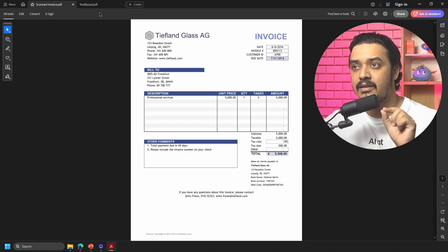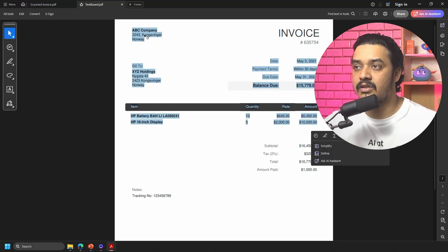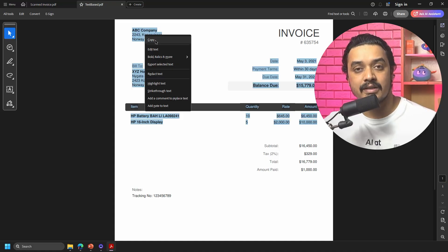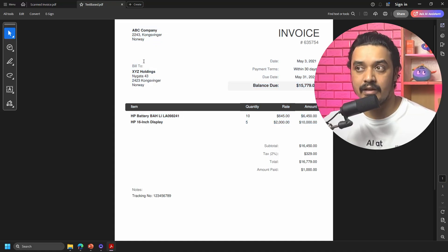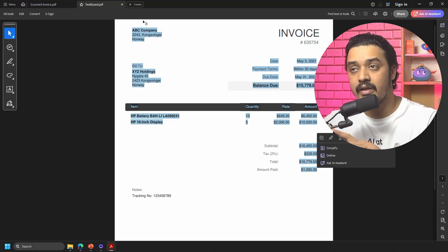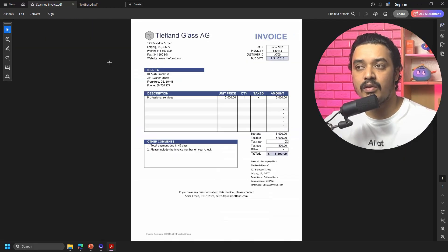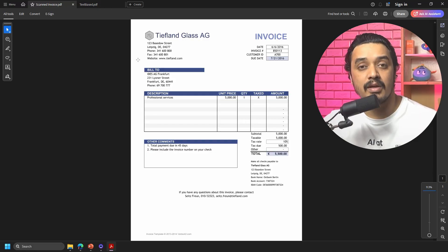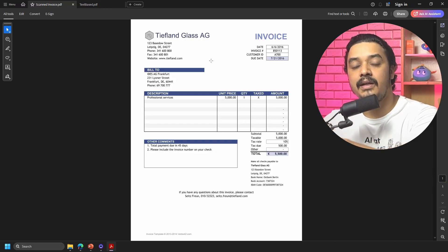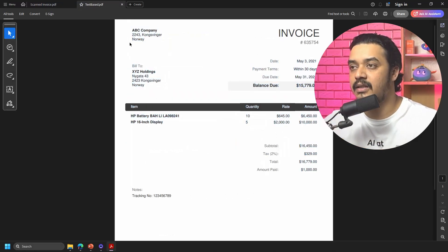For a text-based PDF, I am able to select the data — I can right-click and copy the text. This is a text-based PDF, meaning I can select the content directly. However, if you have a document where you cannot do the same operation — something like a scanned form or simply an image — those are known as scanned PDFs.